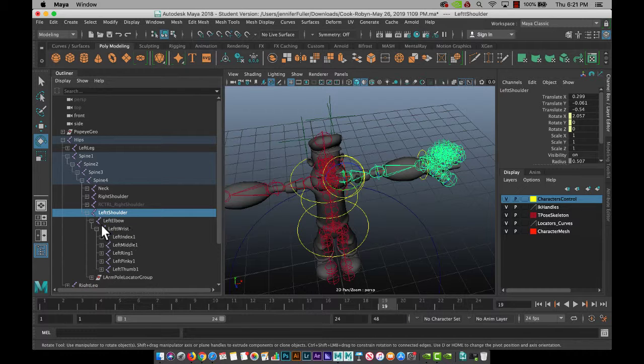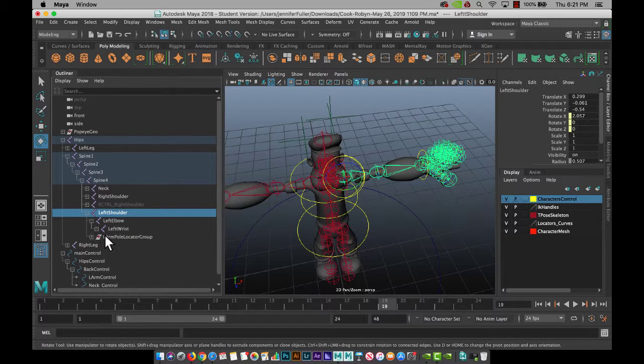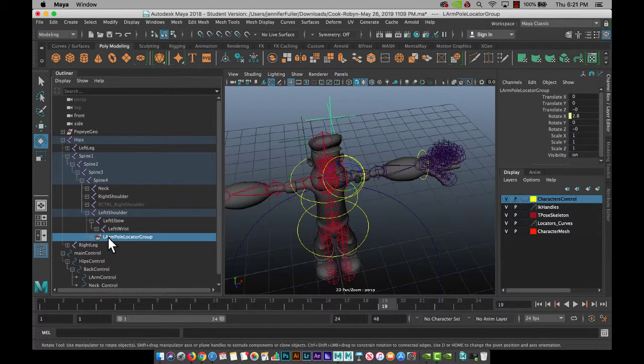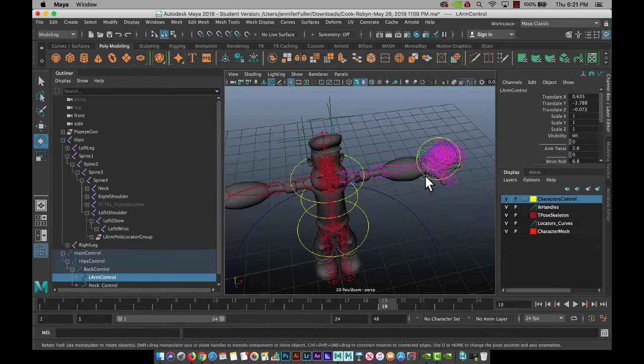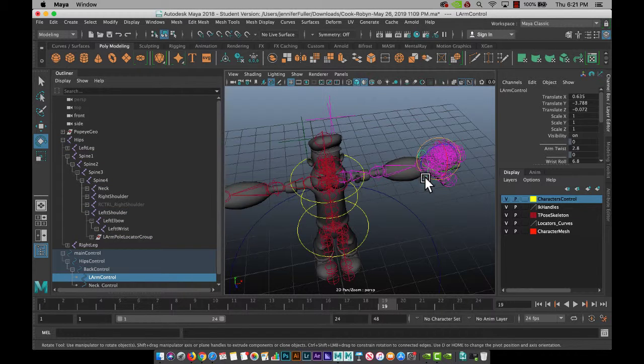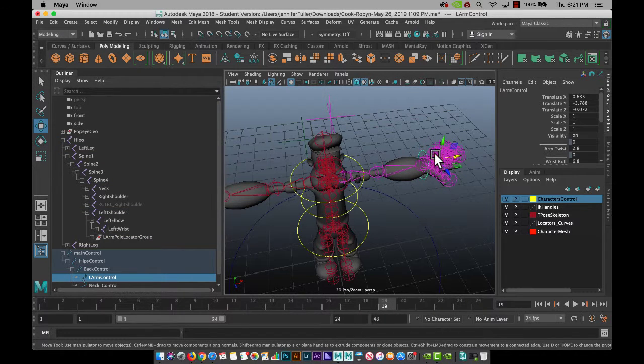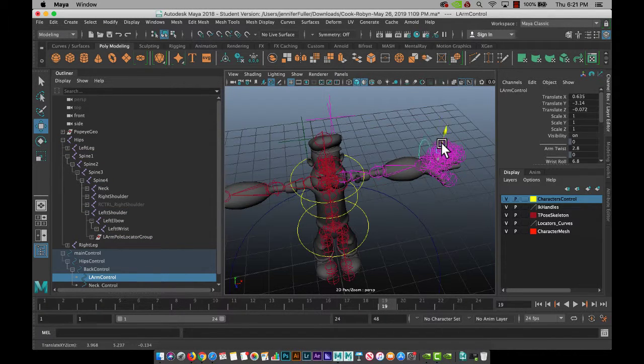Shoulder, elbow, wrist, and then all of the fingers. So let me see if this is still attached to anything. Nope.